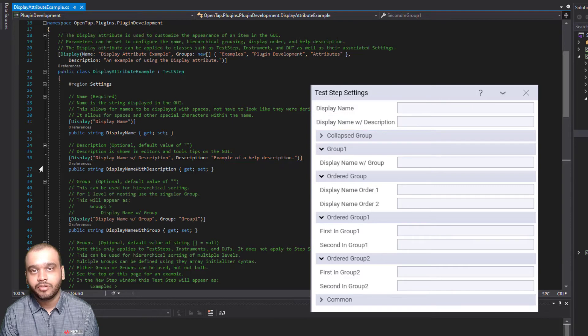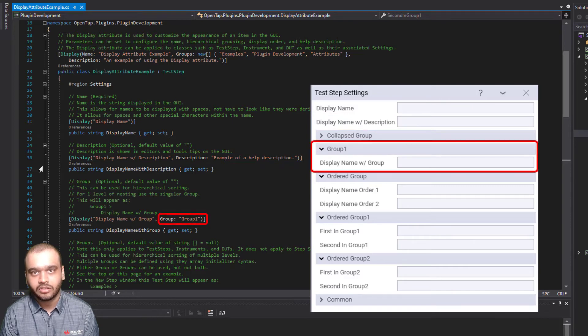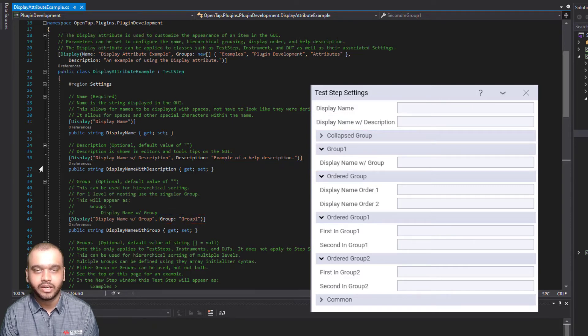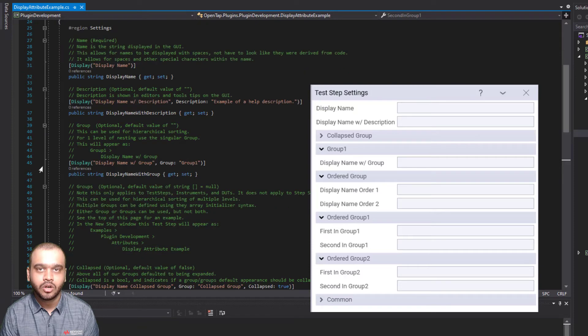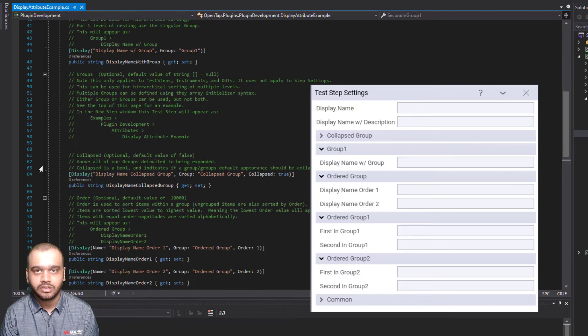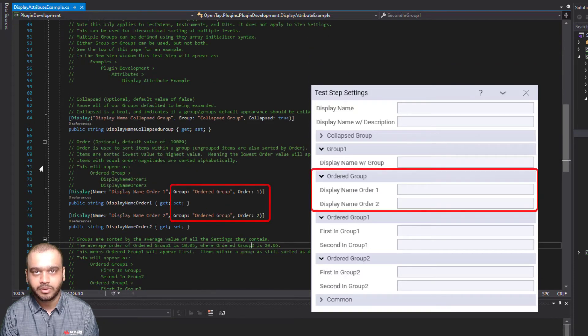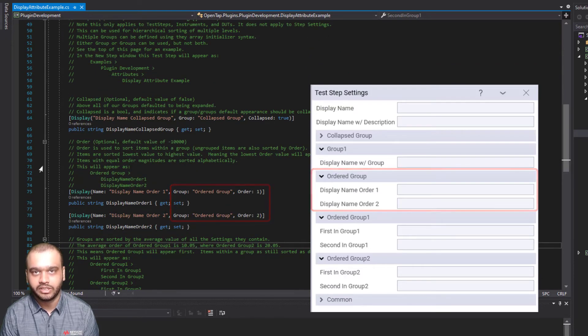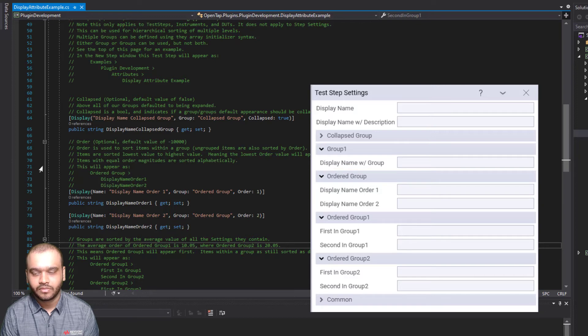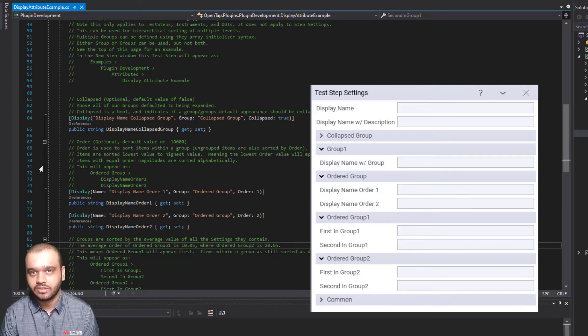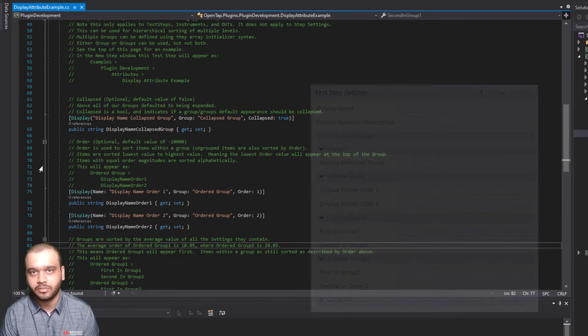If we want to group settings, we can use the group field. And if we want to order the settings in a particular way, we can use the order field. These are the various ways in which you can use the display attribute.